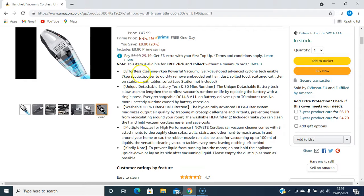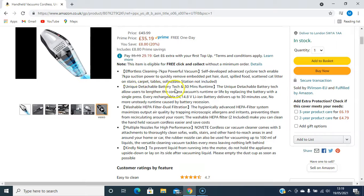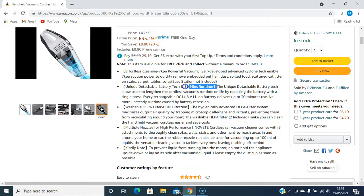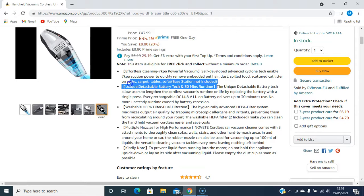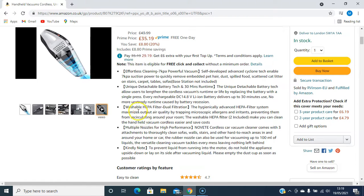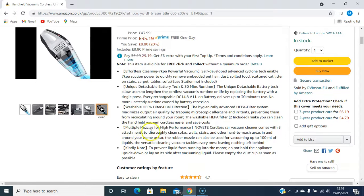Effortless cleaning, 7 kPa powerful vacuum, unique detachable battery tech and 30 minutes run time. Quite a good amount of run time. Washable HEPA filter dual filtration. Multiple nozzles for high performance.